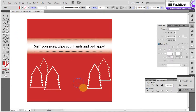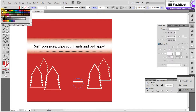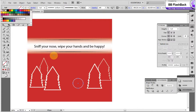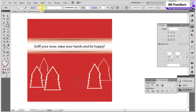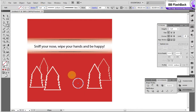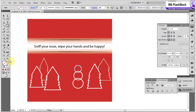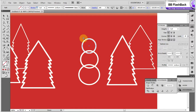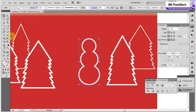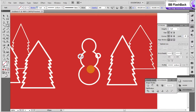With the Ellipse tool, I draw three circles and try to create a snowman. Then draw more circles and finish the snowman form.